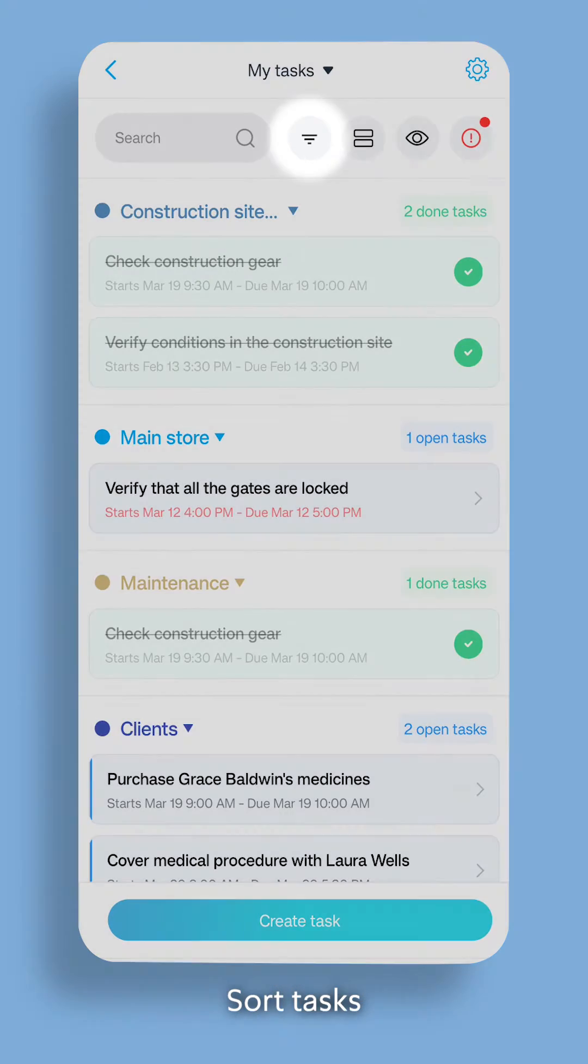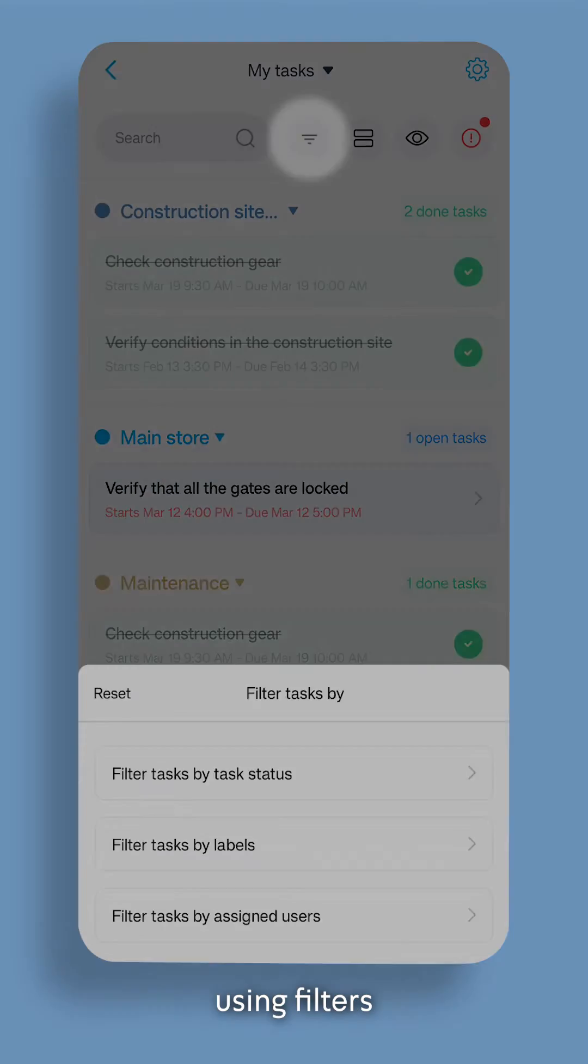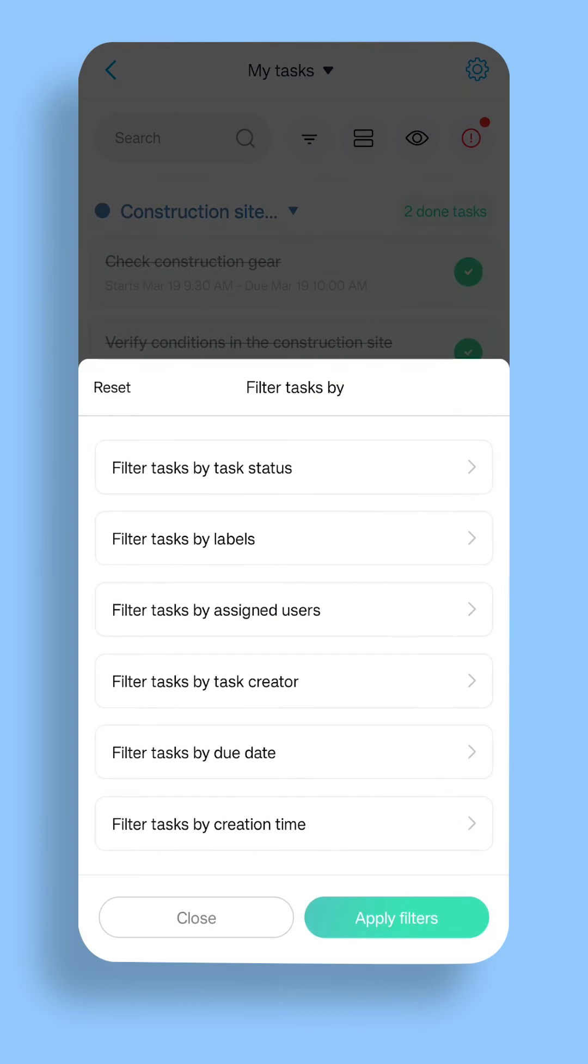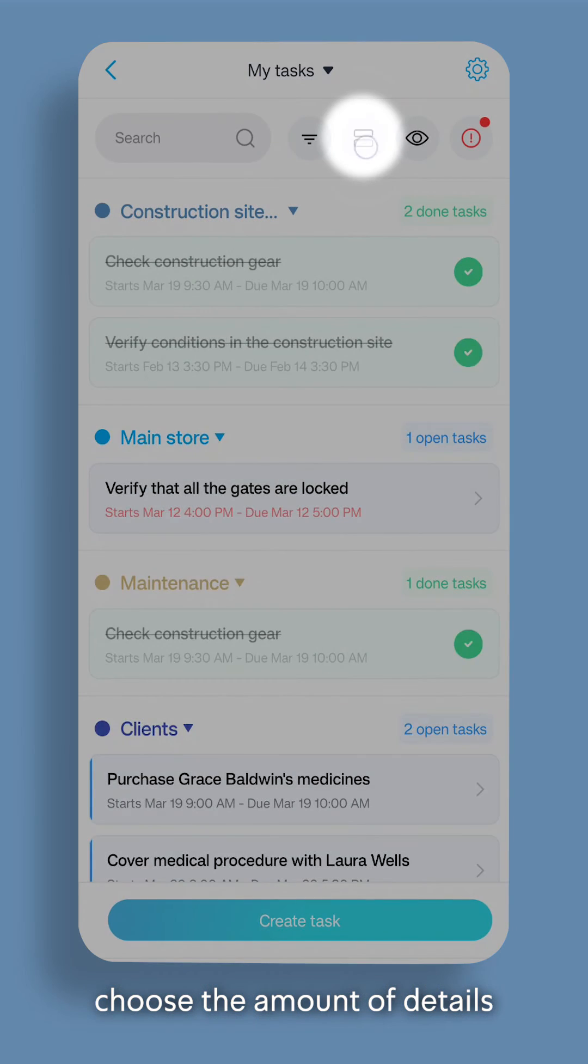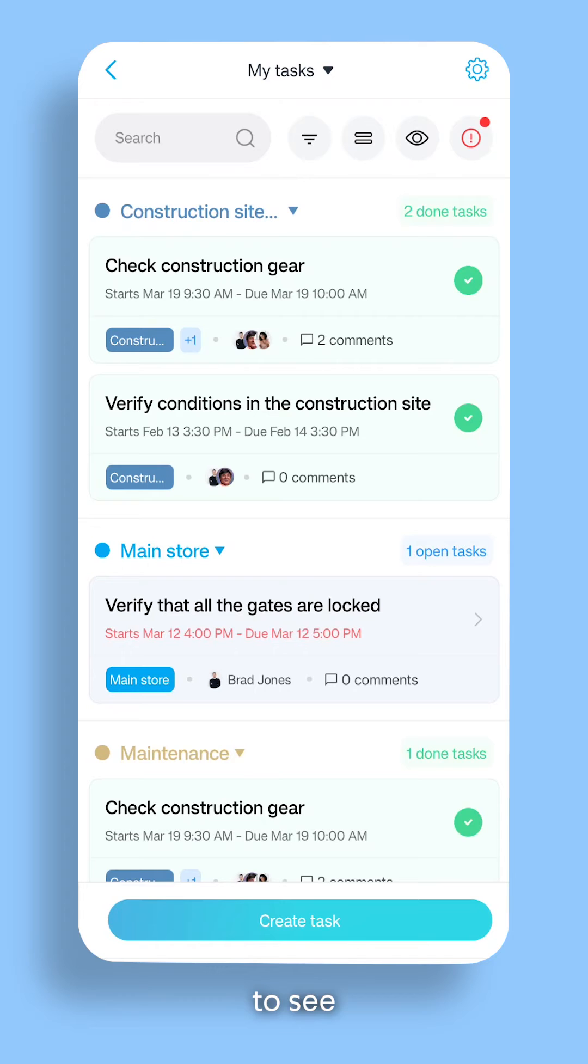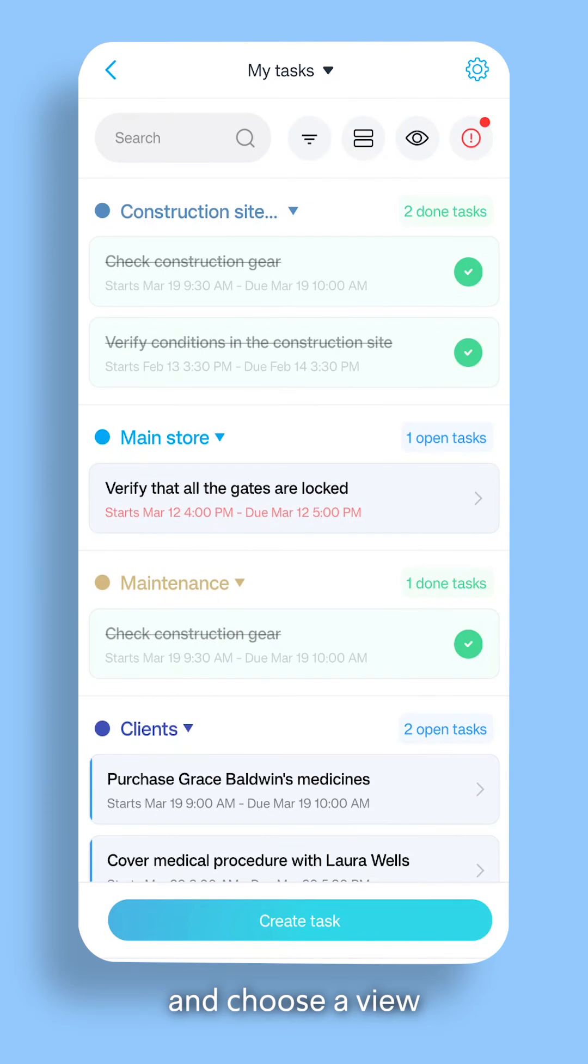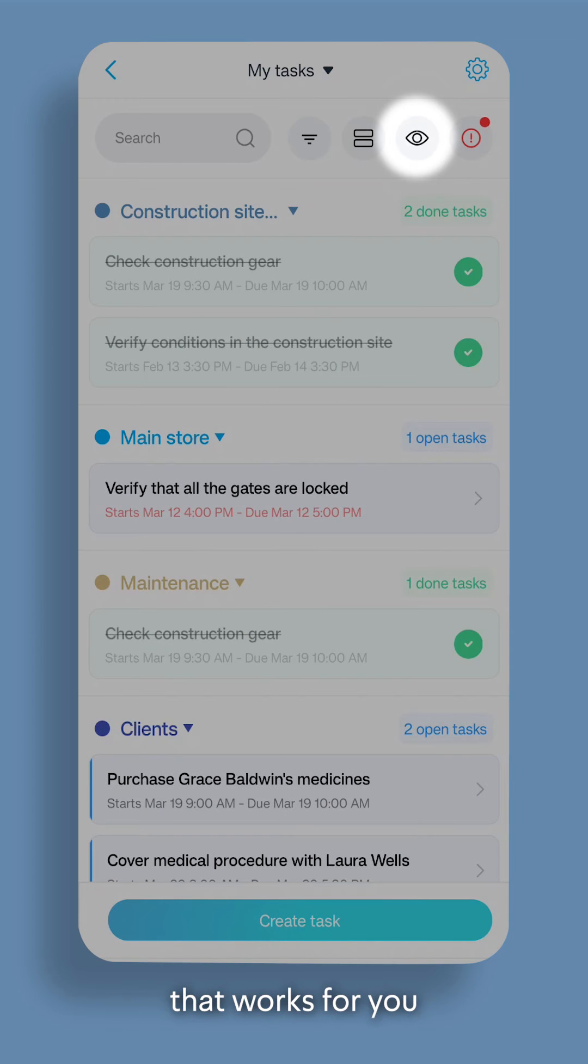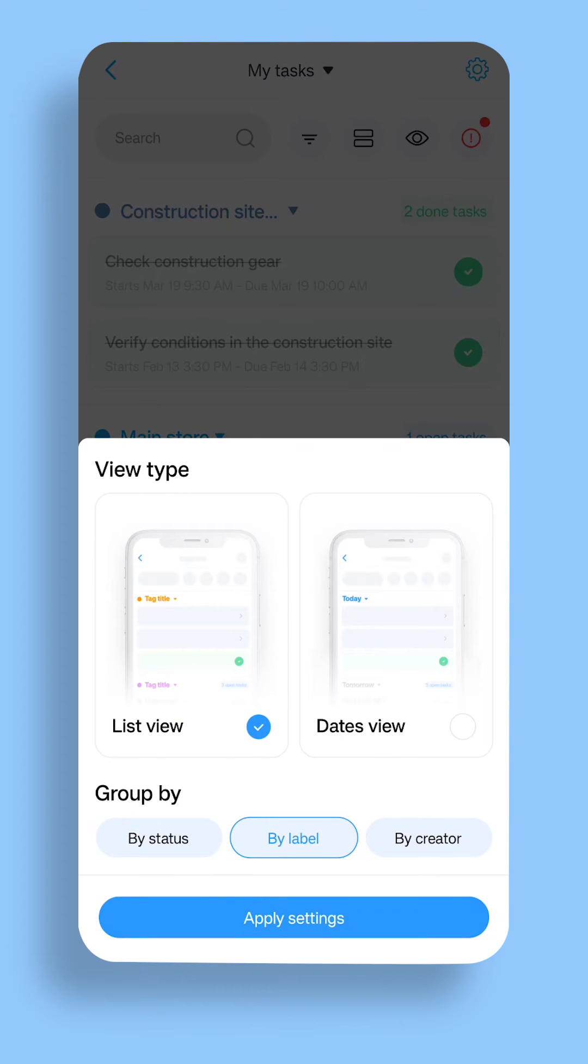Sort tasks using filters. Choose the amount of details to see. Choose a view that works for you.